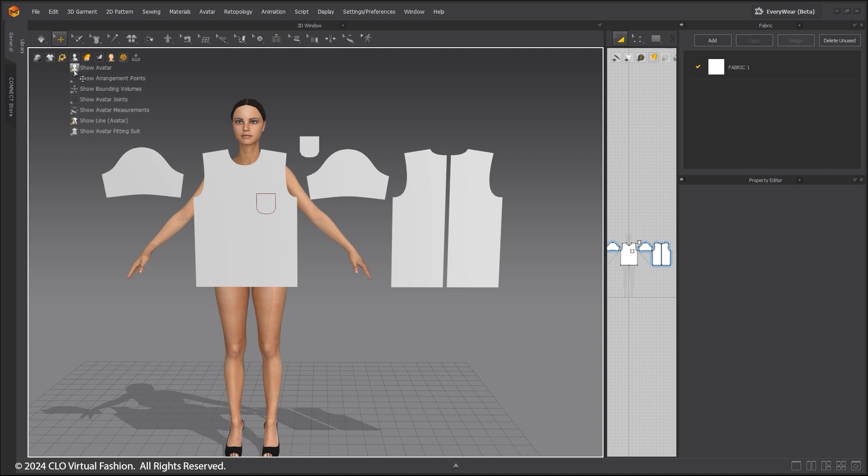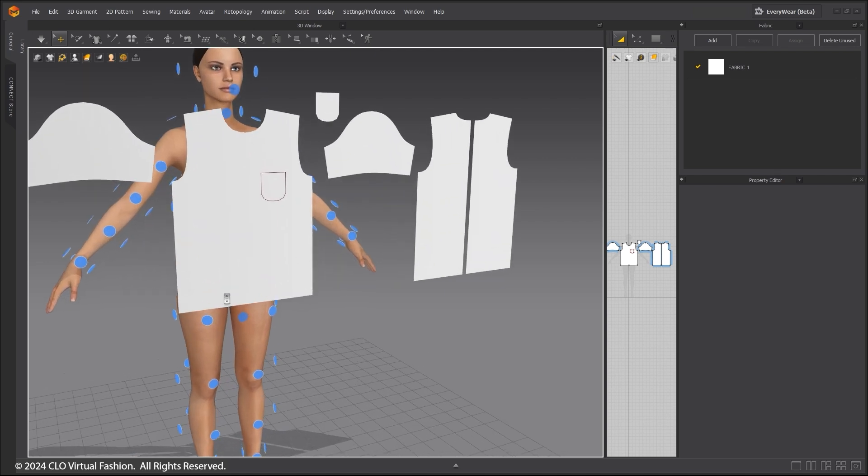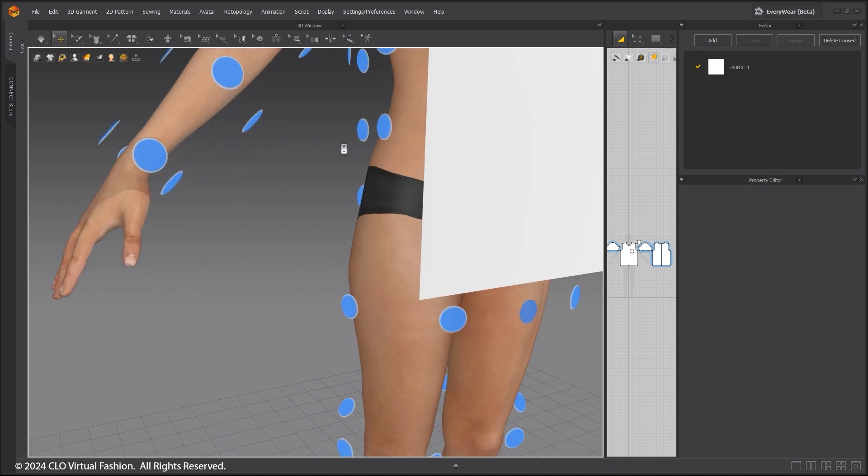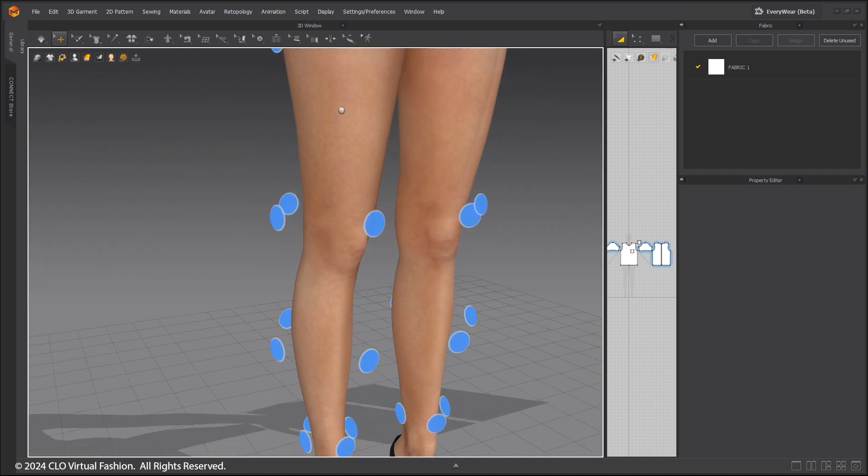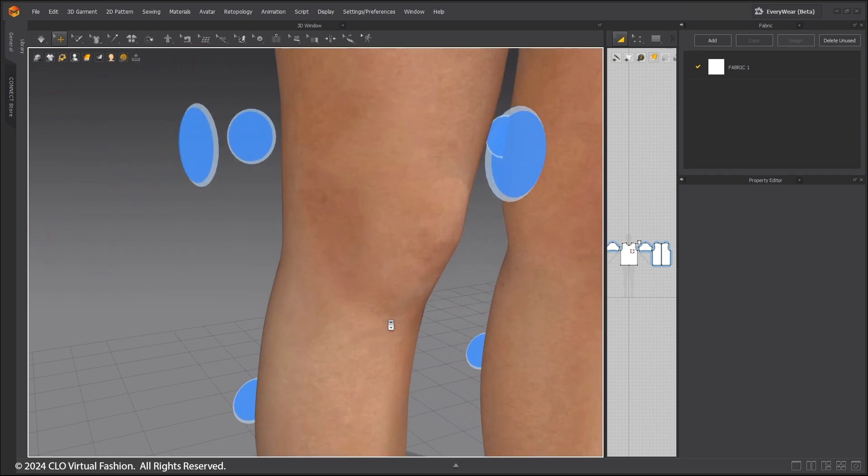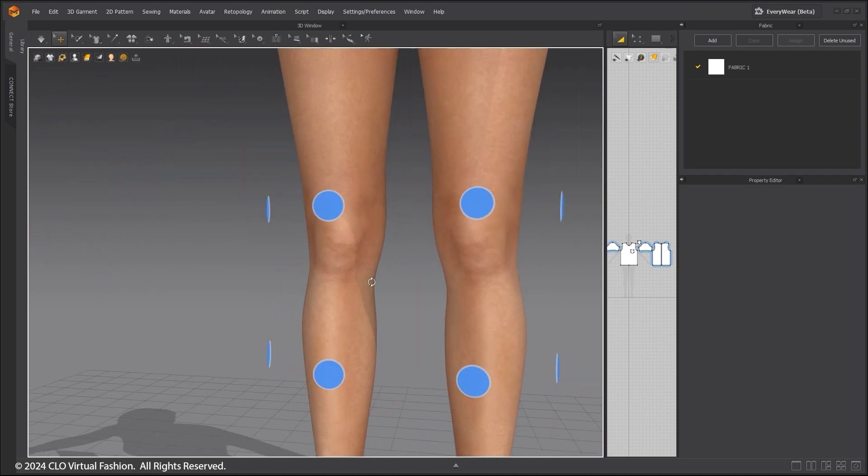Under the Avatar drop-down menu in the 3D Window, choose Show Arrangement Points. These points are used to aid in positioning the patterns where they need to be.